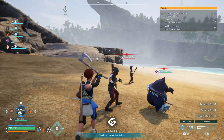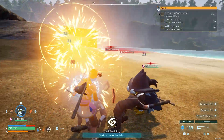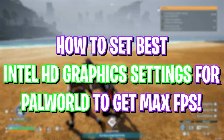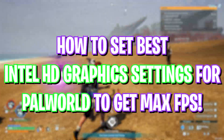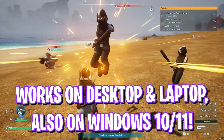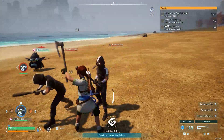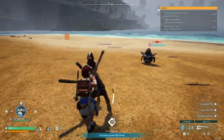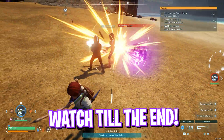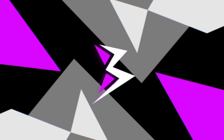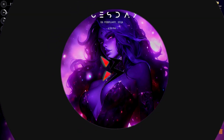Hey, what's going on YouTube, welcome back to another brand new video. In today's video I'm going to be showing you guys how you can improve your FPS and gameplay performance in Palworld using your Intel HD graphics. A lot of you guys have been asking me to make a video on this, so here I am. Make sure to watch this video till the end, and with all that said, let's get started.